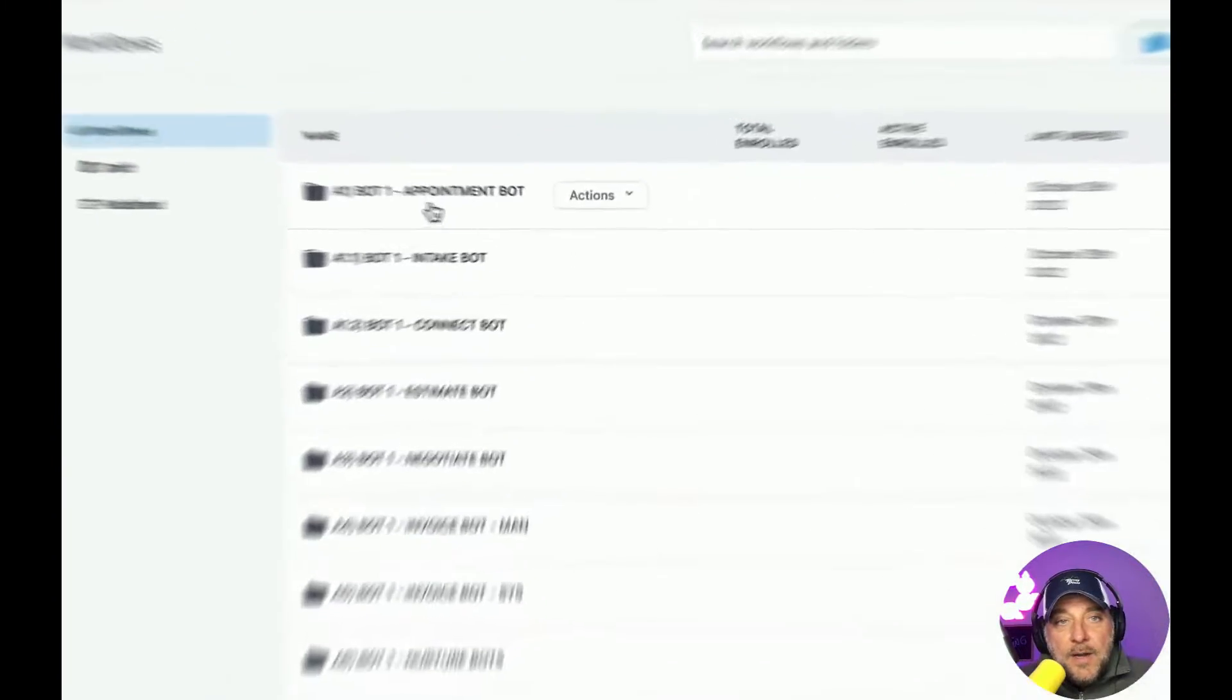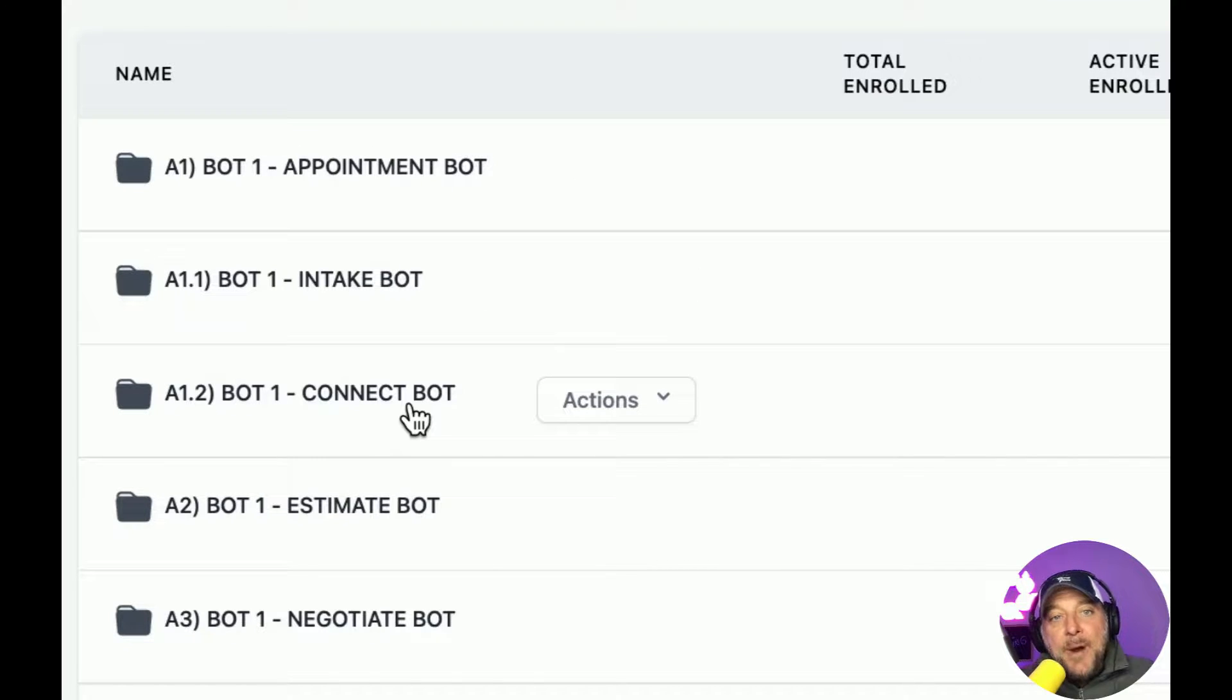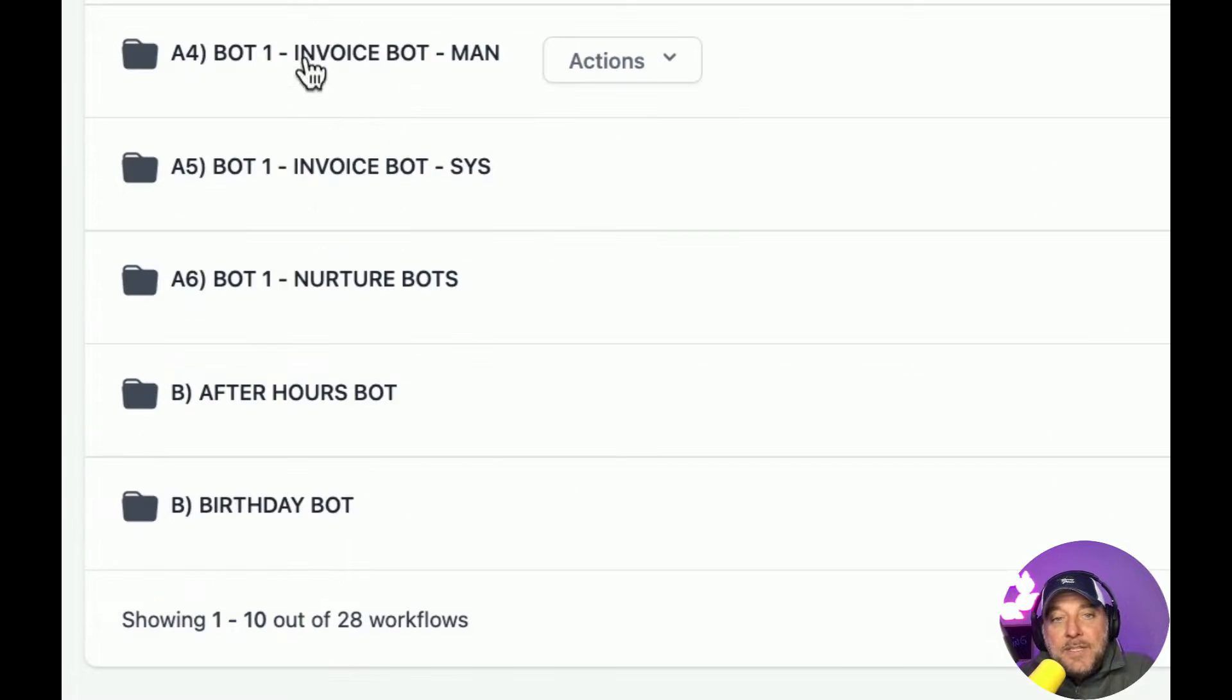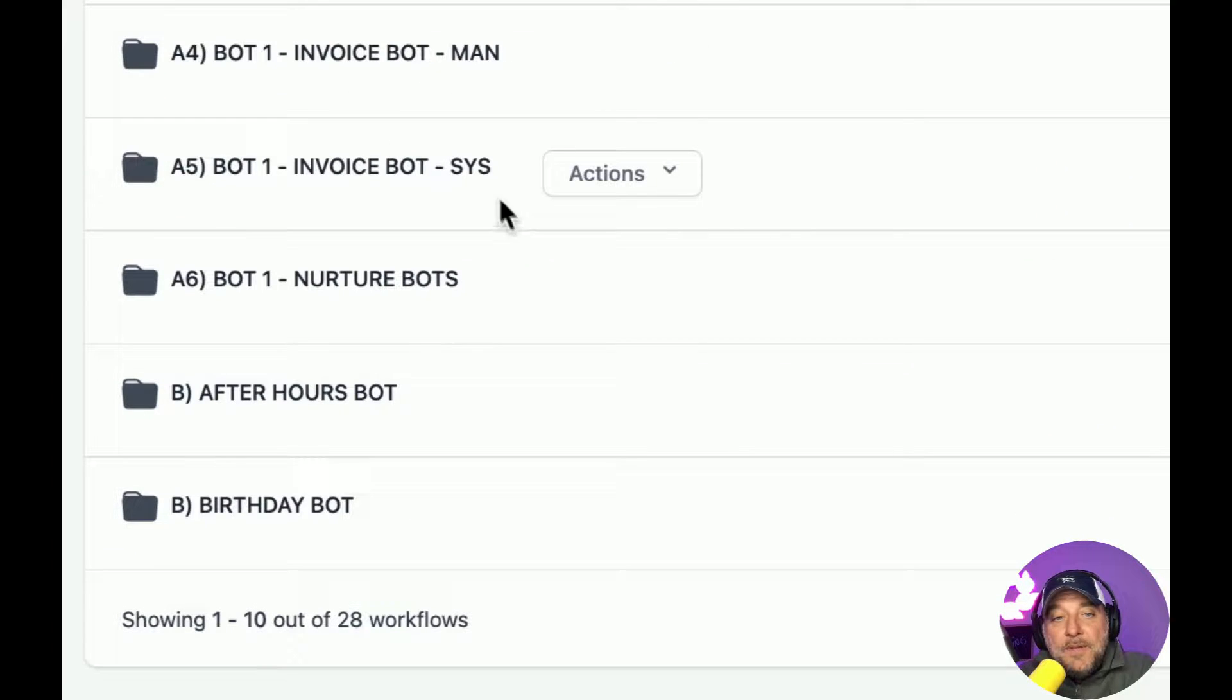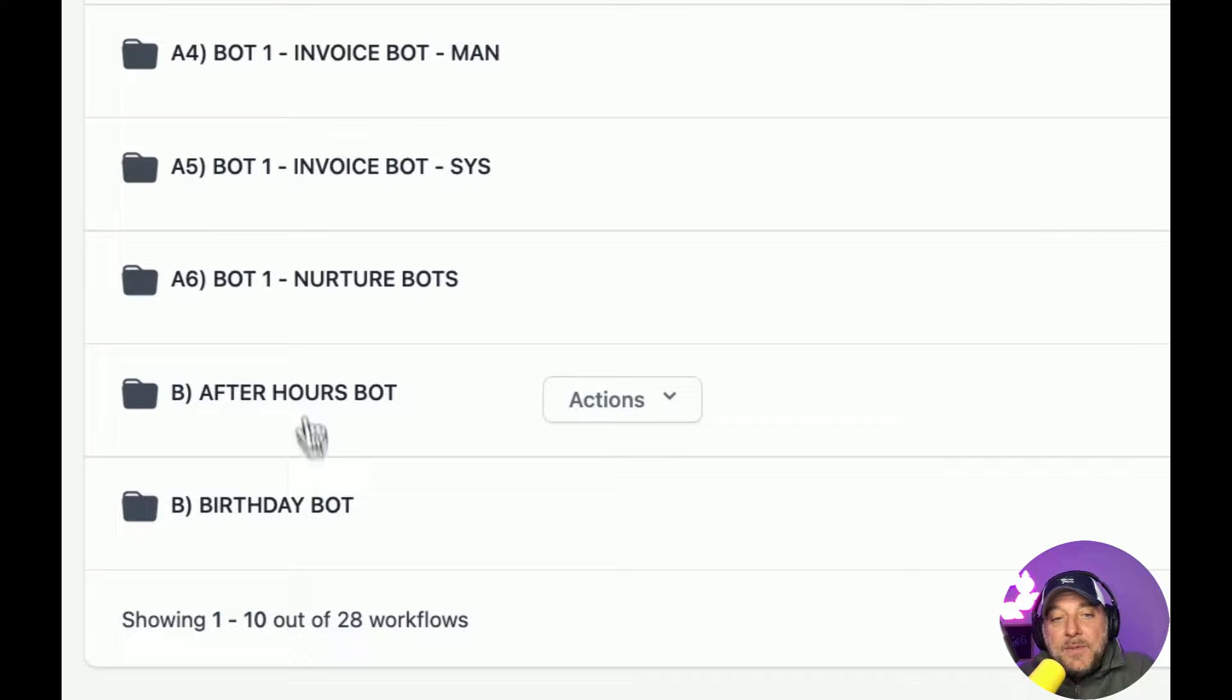Okay, so here are some bots that we use. We have appointment bot, intake bot, connect bot, estimate bot, negotiate bot. That's one of my favorites. Invoice bot, manual, invoice bot through system, nurture bots, after hours bot. That's the one I just built. Birthday bot.